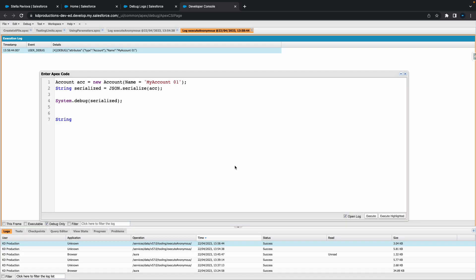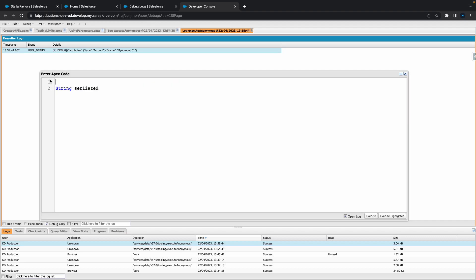Actually, we'll do something different. Let's go string serialized. Let's remove all of that stuff we had before. So now we're just trying to do it basically the other way around.